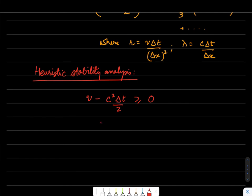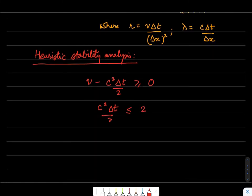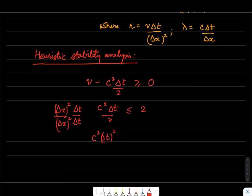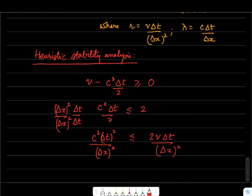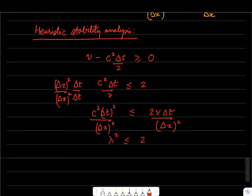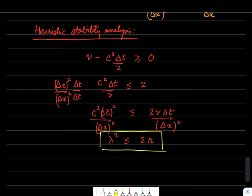From this physical requirement, we get c²Δt/ν ≤ 2. Multiplying numerator and denominator by Δt and also by Δx², we can write this as c²Δt²/Δx² ≤ 2νΔt/Δx². The left-hand side is λ² and the right-hand side is 2r. So a heuristic analysis tells us that λ² ≤ 2r for the equation to physically resemble the equation we intend to solve.